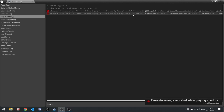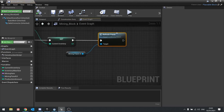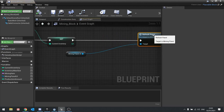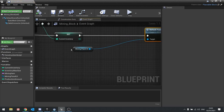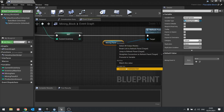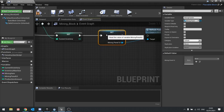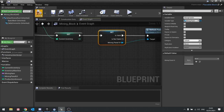I see there's an error. Let's have a look — on refresh panel with the mining block UI, I'm going to right-click and convert that to a validated get to make sure it is valid. That should get rid of that error.